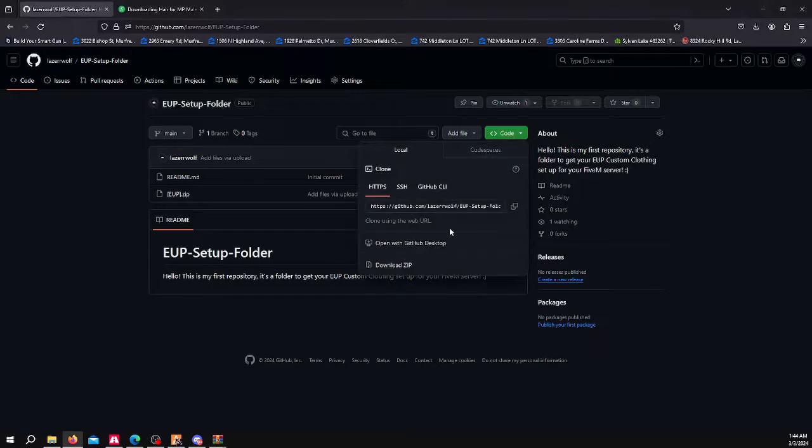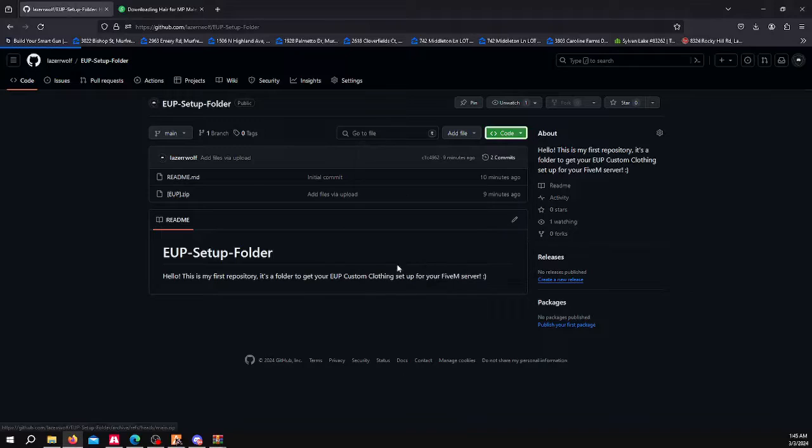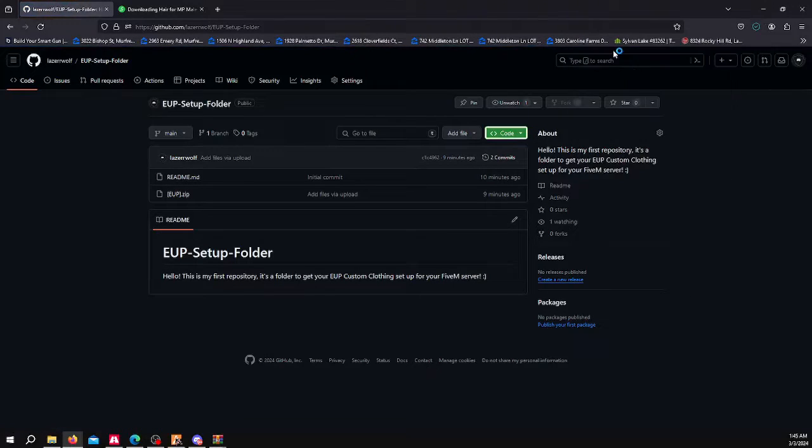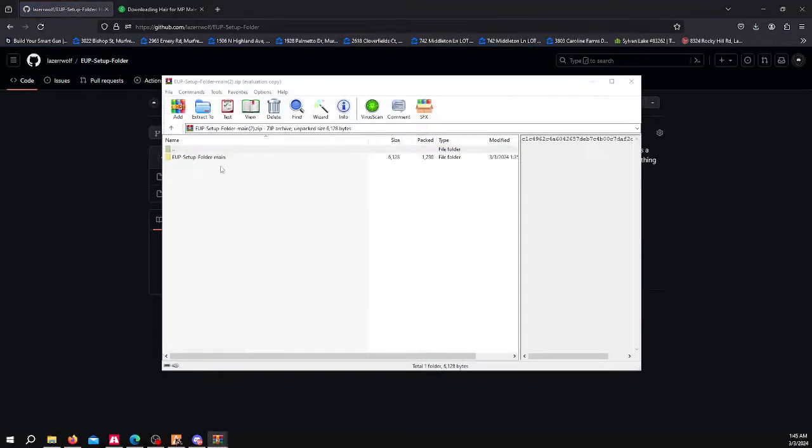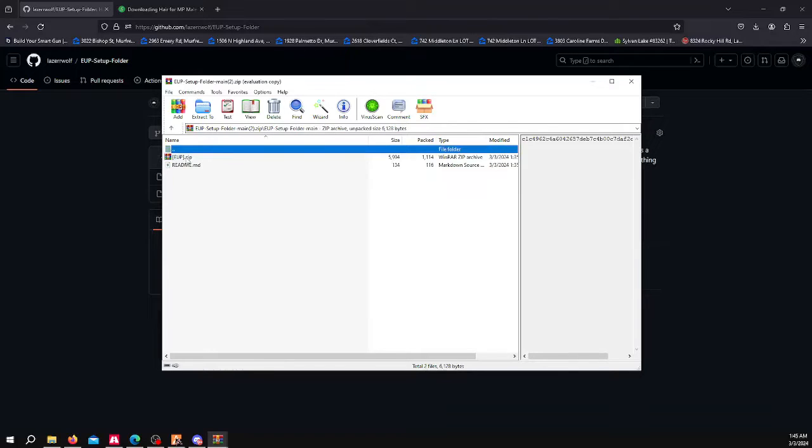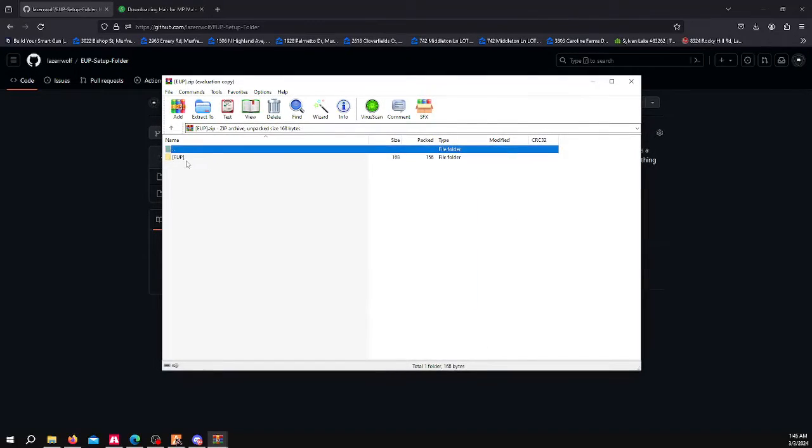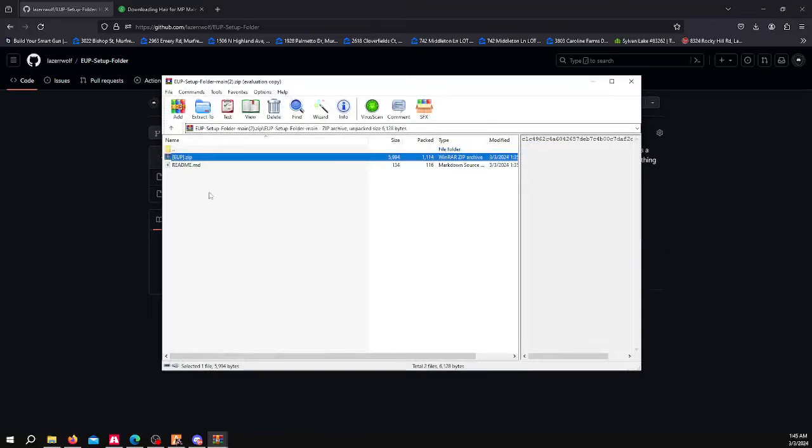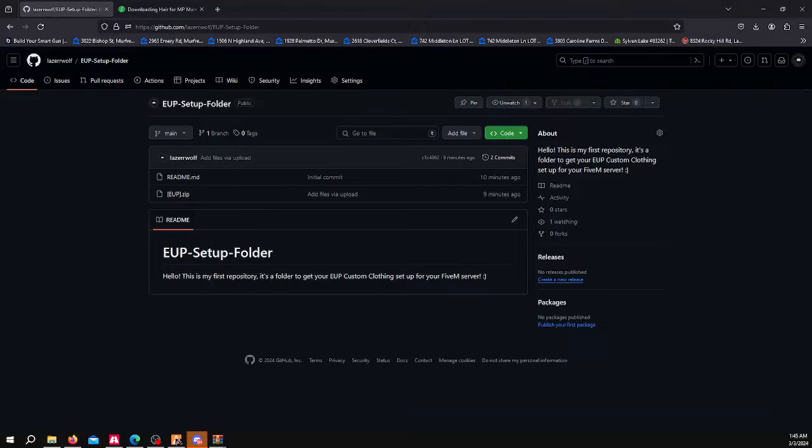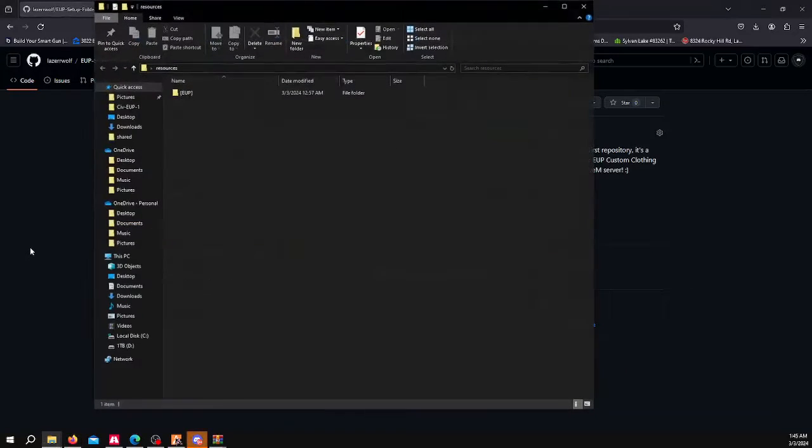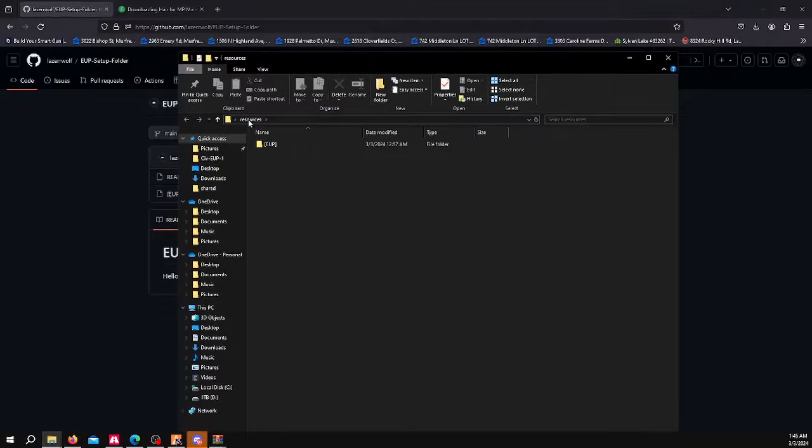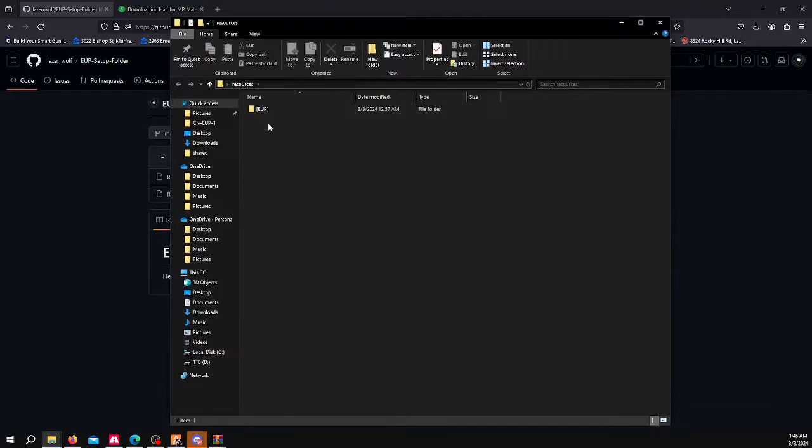What you can do is download this and drag and drop it into your resources just as it is. You click this, click this again, and then you drag this EUP folder into your resources. I've already done that, so I'm going to show you exactly how I have it. This is just an example resources folder, but you drop this into your 5M resources folder.